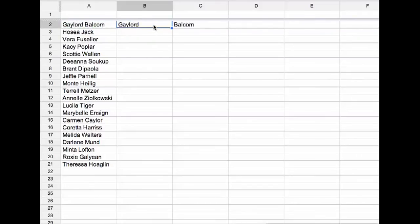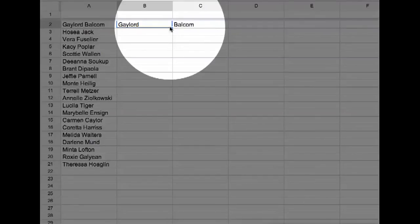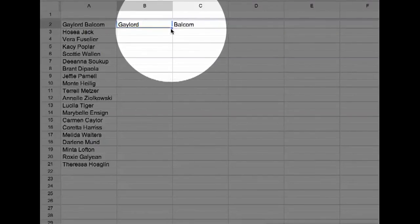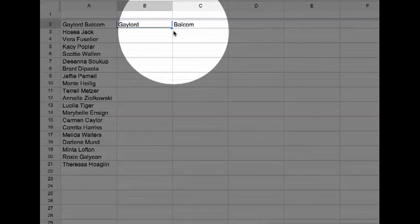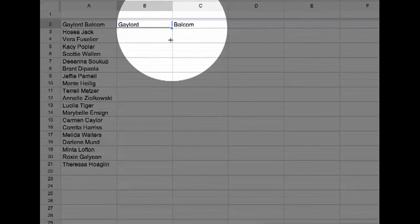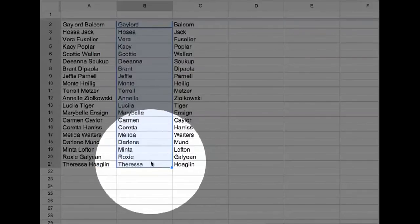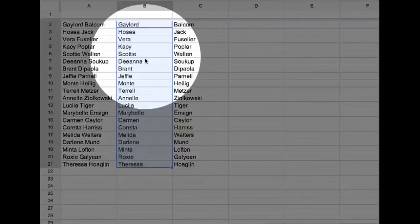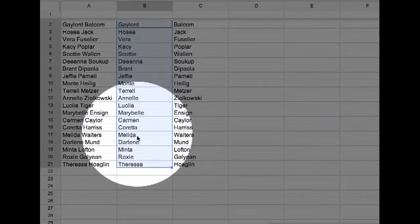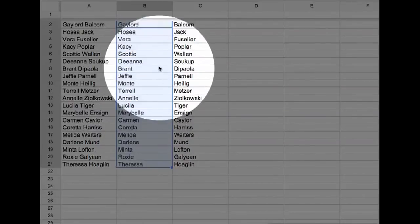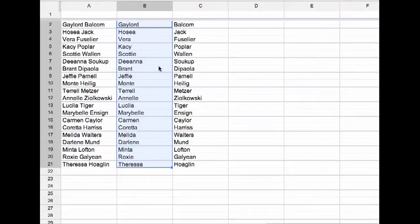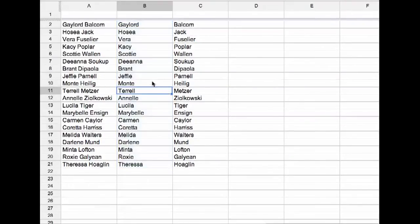So you'll notice it's now split up with the first and last name. If you look right here in the corner, it has a little square that as I hover over it, allows me to grab the square and fill down. And so it applies the split formula to the entire list.